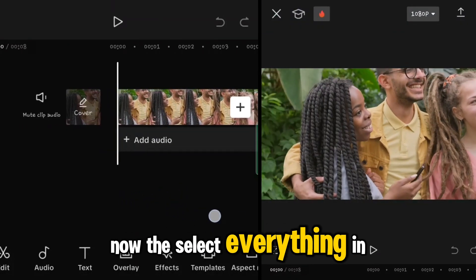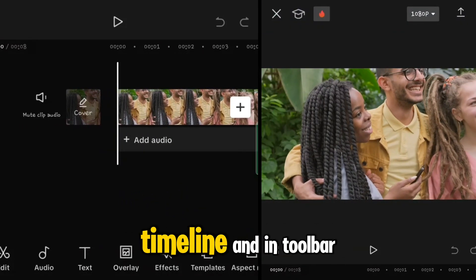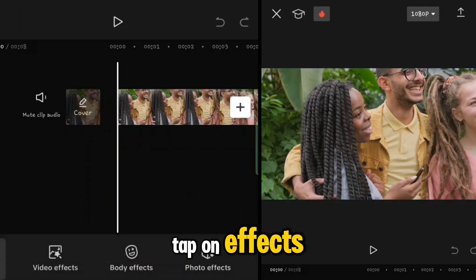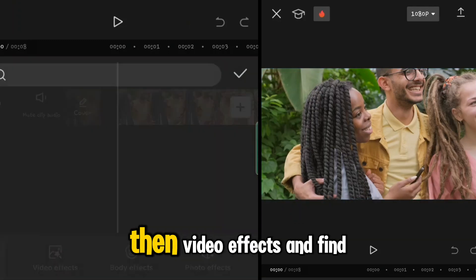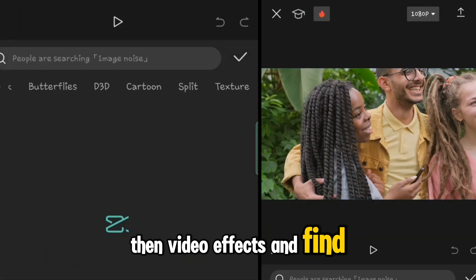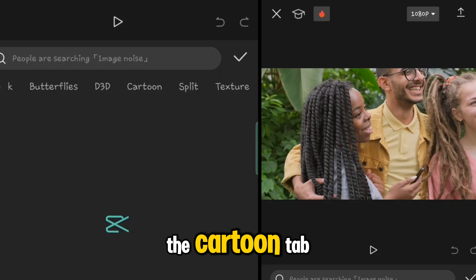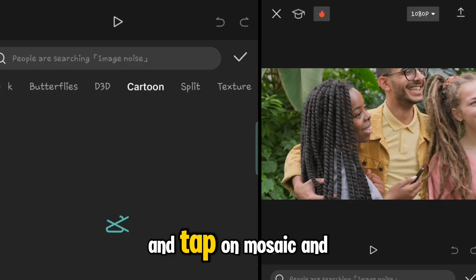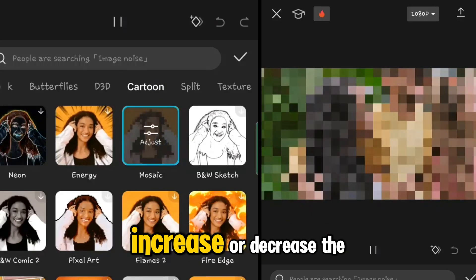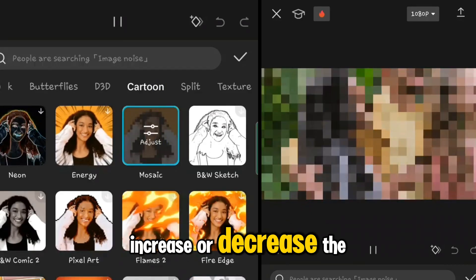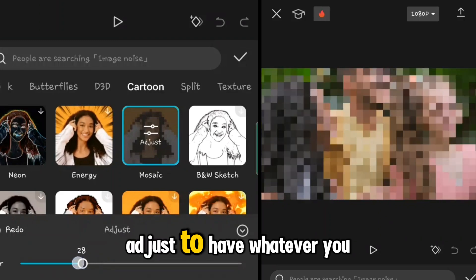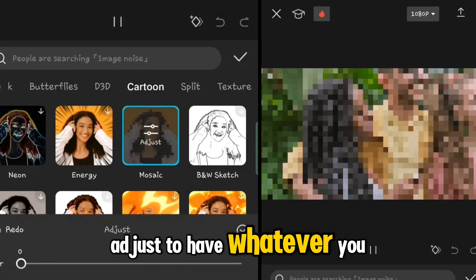Deselect everything in the timeline and in the toolbar tap on Effects, then Video Effect. Find the Cartoon tab and tap on Mosaic. Increase or decrease the adjust slider to get whatever level you want.